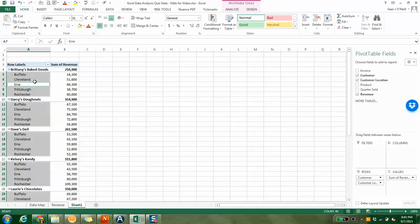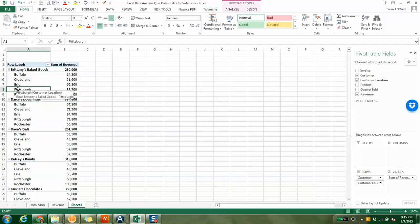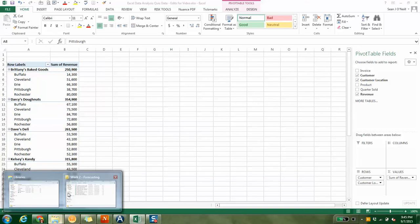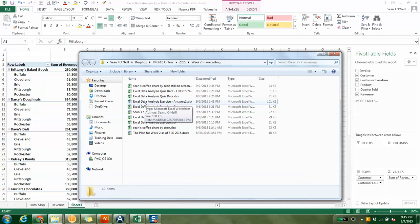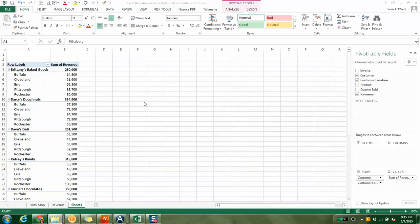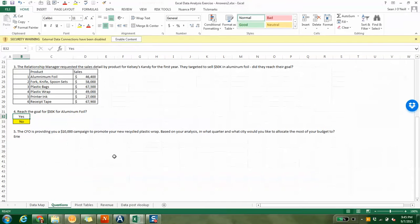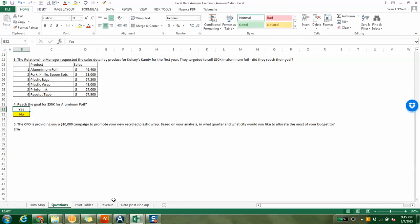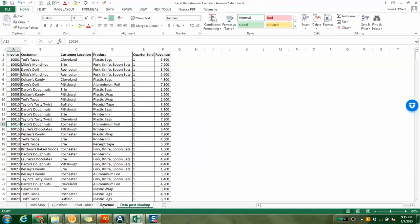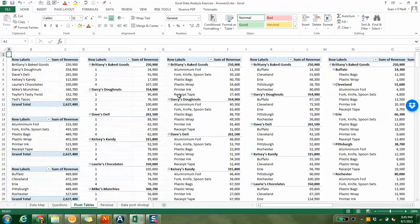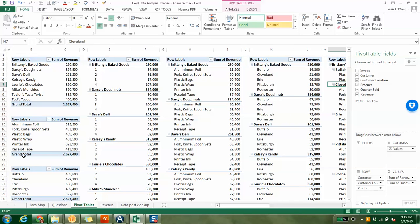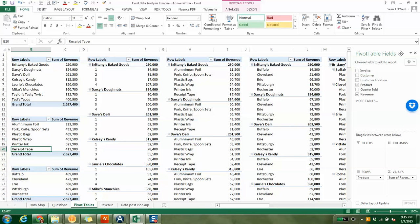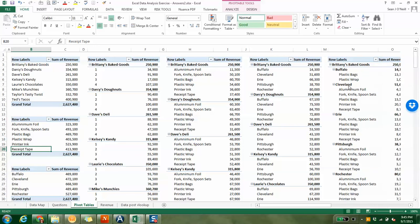Or maybe you want to do it individually by customer. Maybe you want to look at Brittany's baked goods in all the different cities. So I just changed these. I flip-flopped them in rows. So now you can see in Brittany's baked goods, I see the breakdown by city. The cool thing about pivot tables is it's endless. You can sort this data in so many different ways.